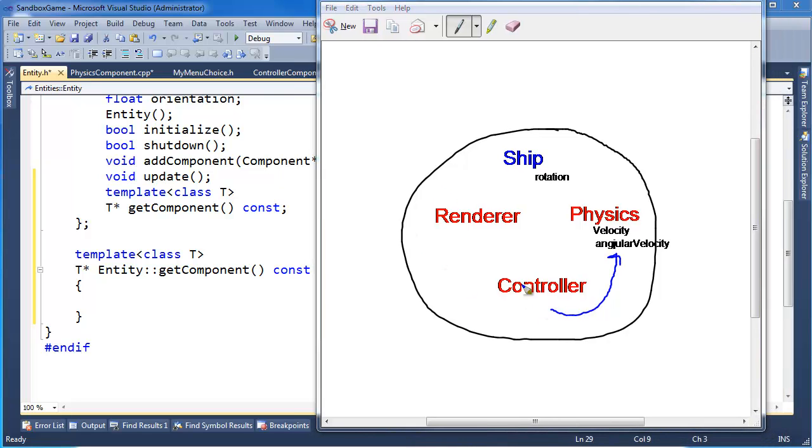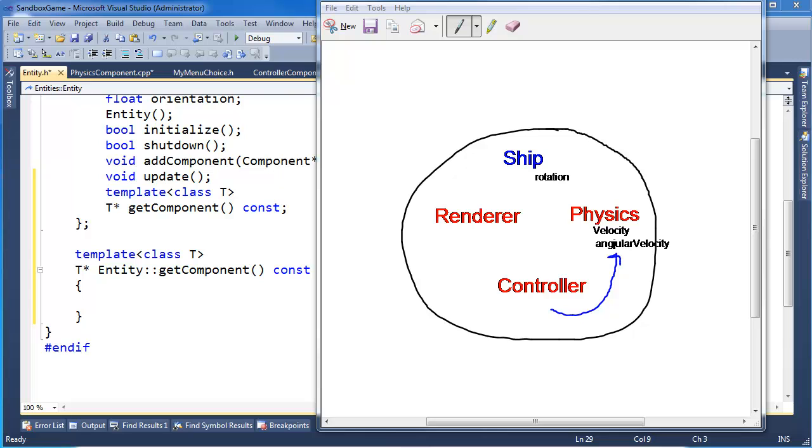For example, in this case we'll have a controller, we'll have a physics, we'll have a renderer, and then from controller I want to be able to say, hey, go give me the physics component. So we need to iterate all these components to say, hey are you the physics component? Hey are you the physics component? Oh you are, let me return you.